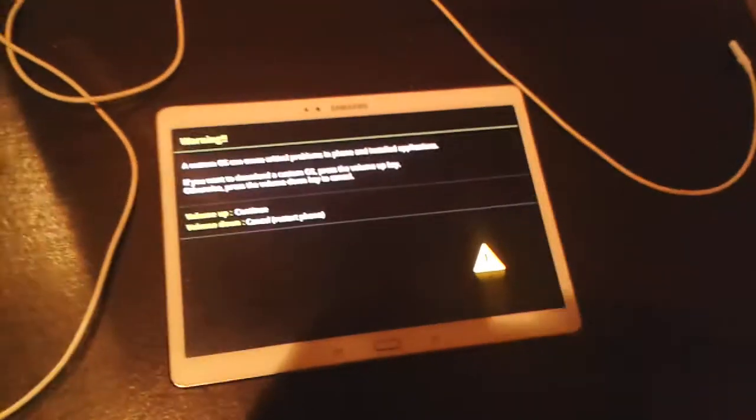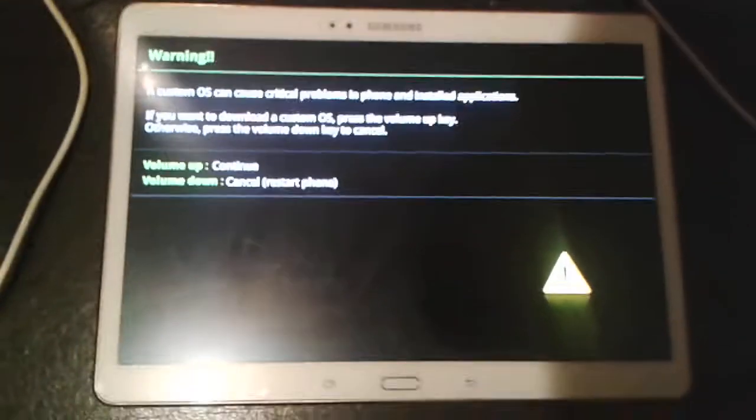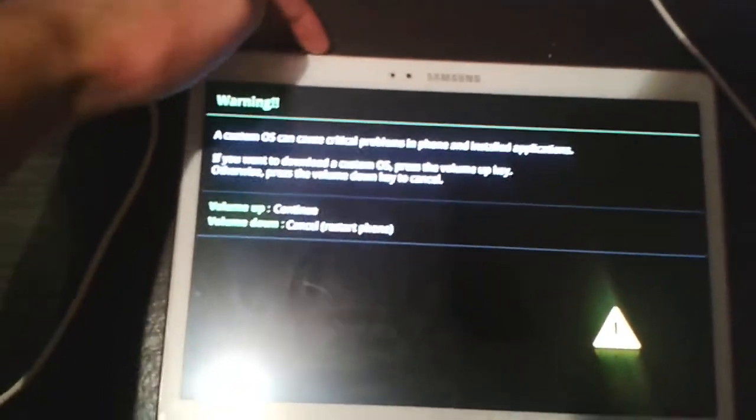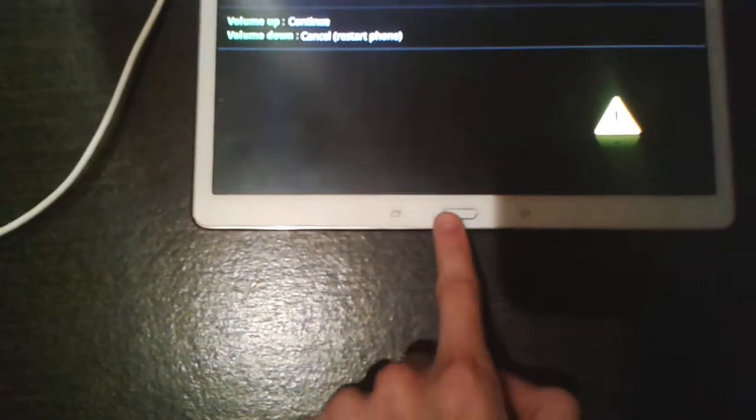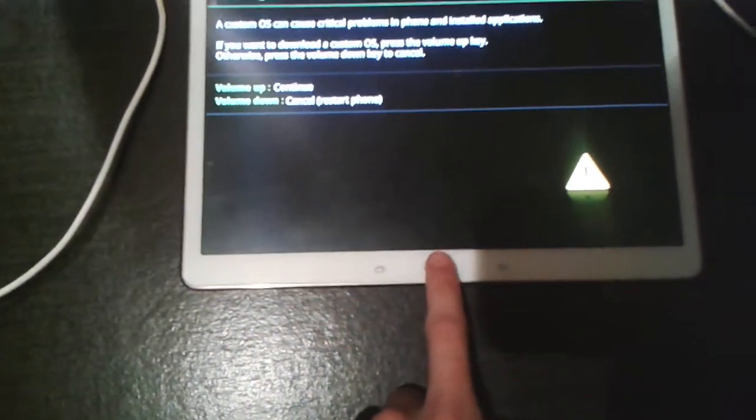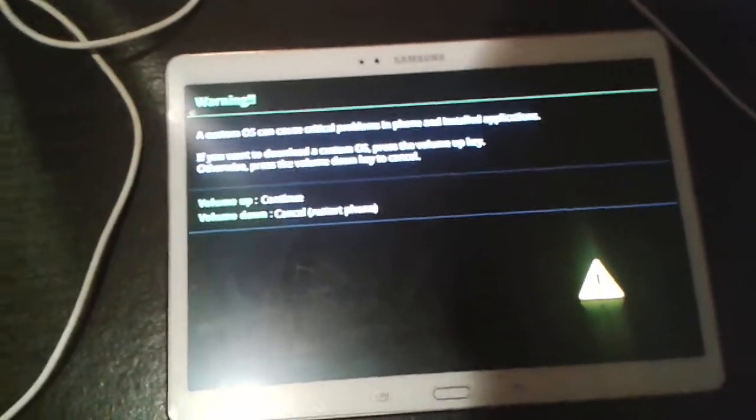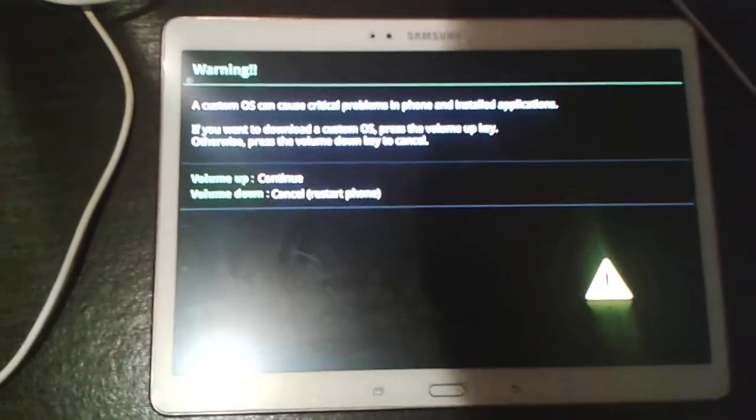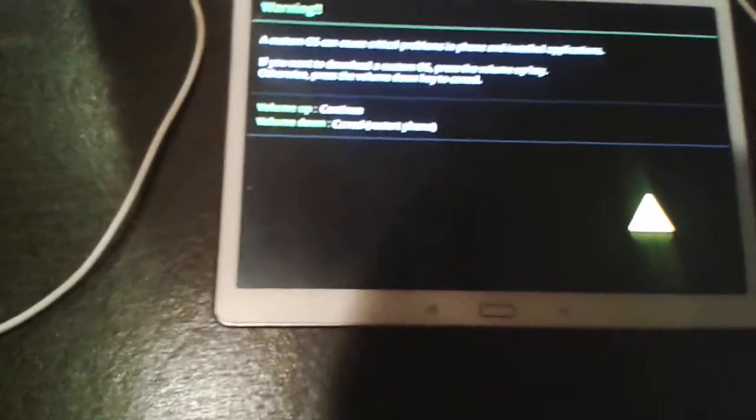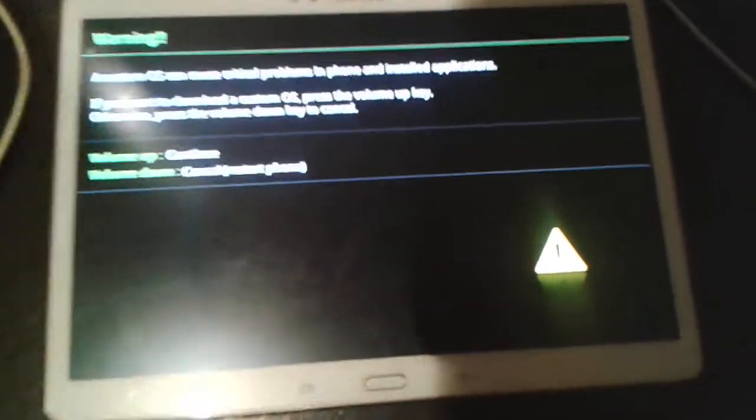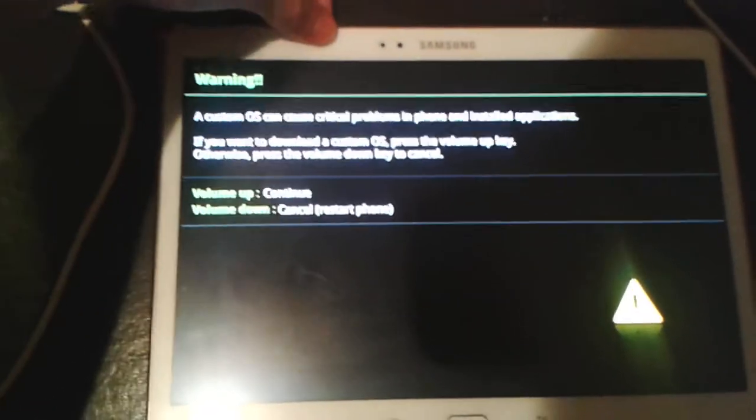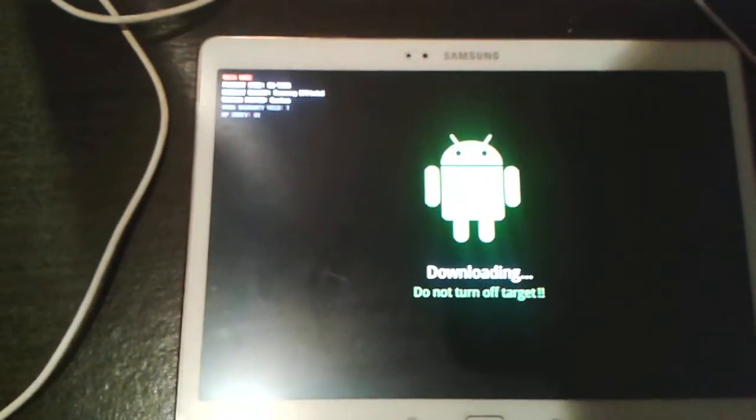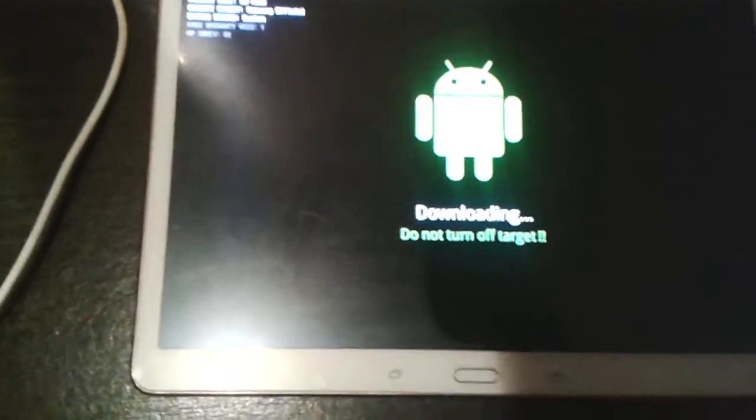And then you're going to go over to your Tab S, you're going to want to power it down, which I've already done. And then you're going to hold the power, the volume up, and the home key for about 3 to 5 seconds, and it's going to come to this. Then, once you've done that, you're going to want to go volume up, which will bring you to this.